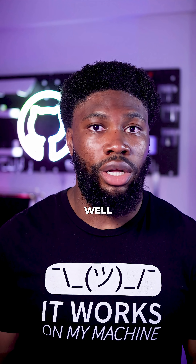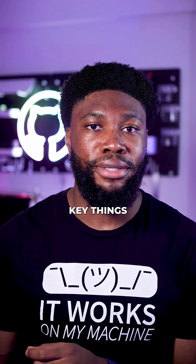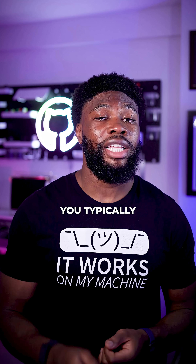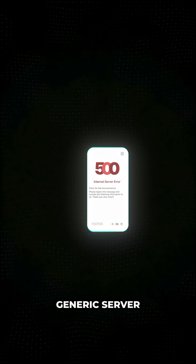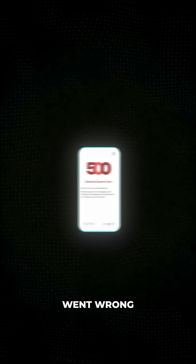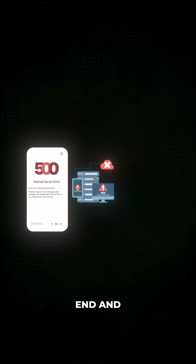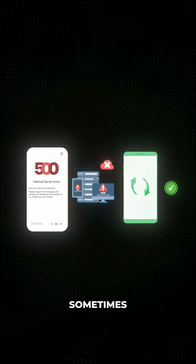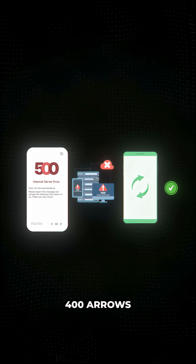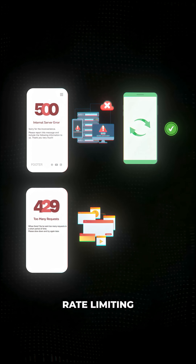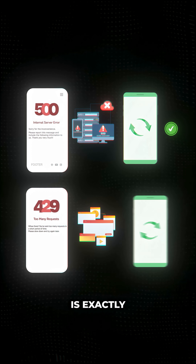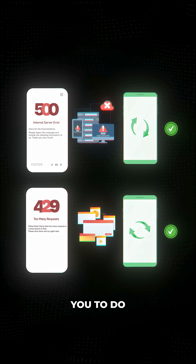To make it work well, you need to think through a few key things. The first is when to retry, also known as your retry logic. You typically want to retry when you get back certain HTTP status codes. A classic example is a 500, a generic server error — that often means something went wrong on the other end, and retrying might work. Sometimes you'll also retry on specific 400 errors like 429s, too many requests, which indicates rate limiting. In this case, retrying after a delay is exactly what the server is asking you to do.